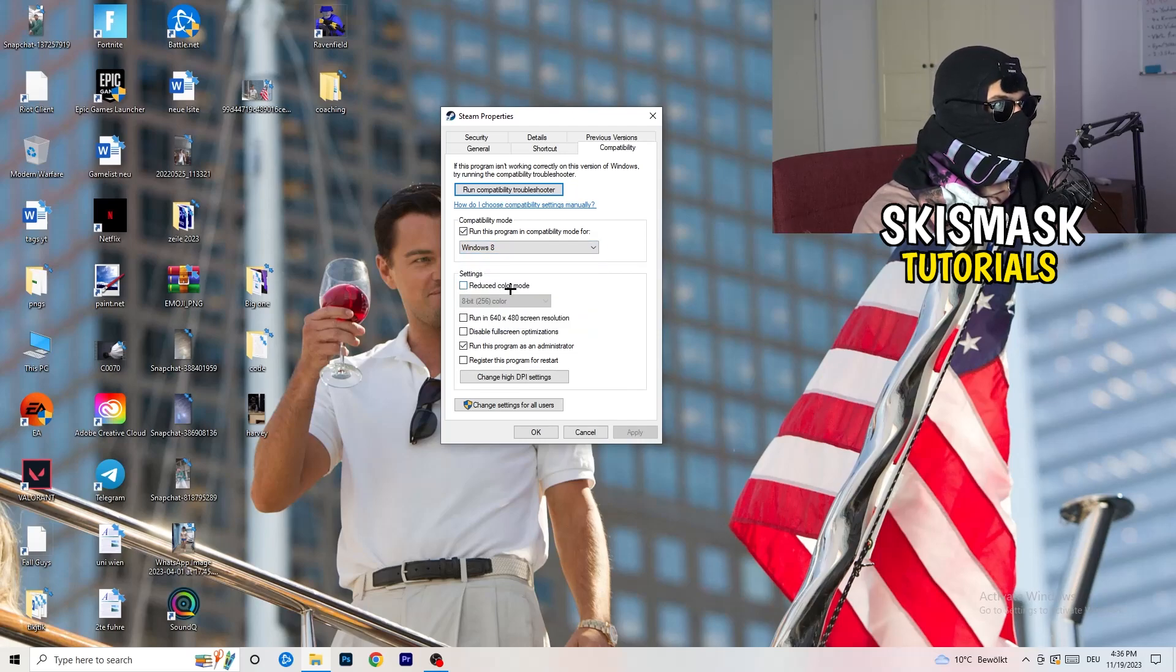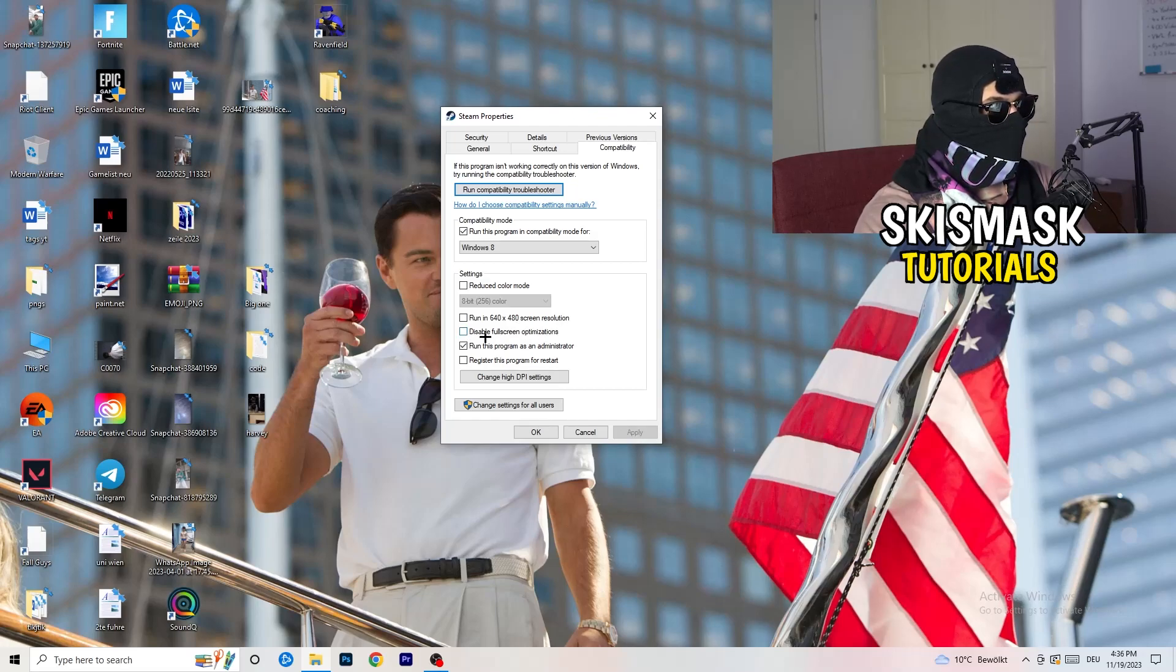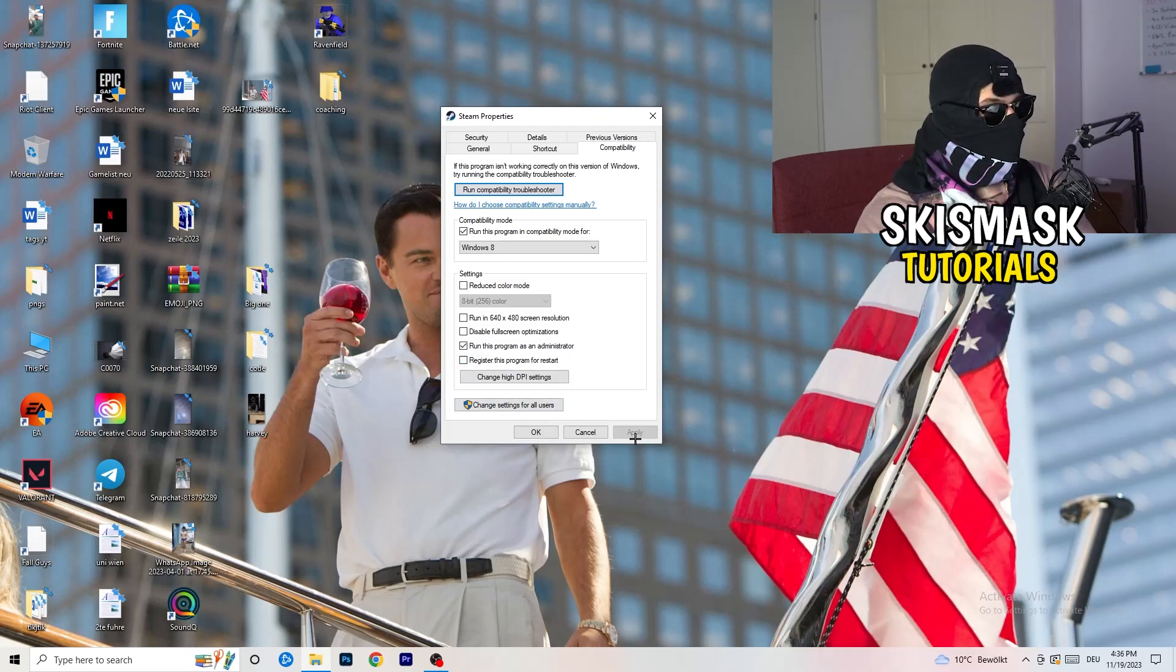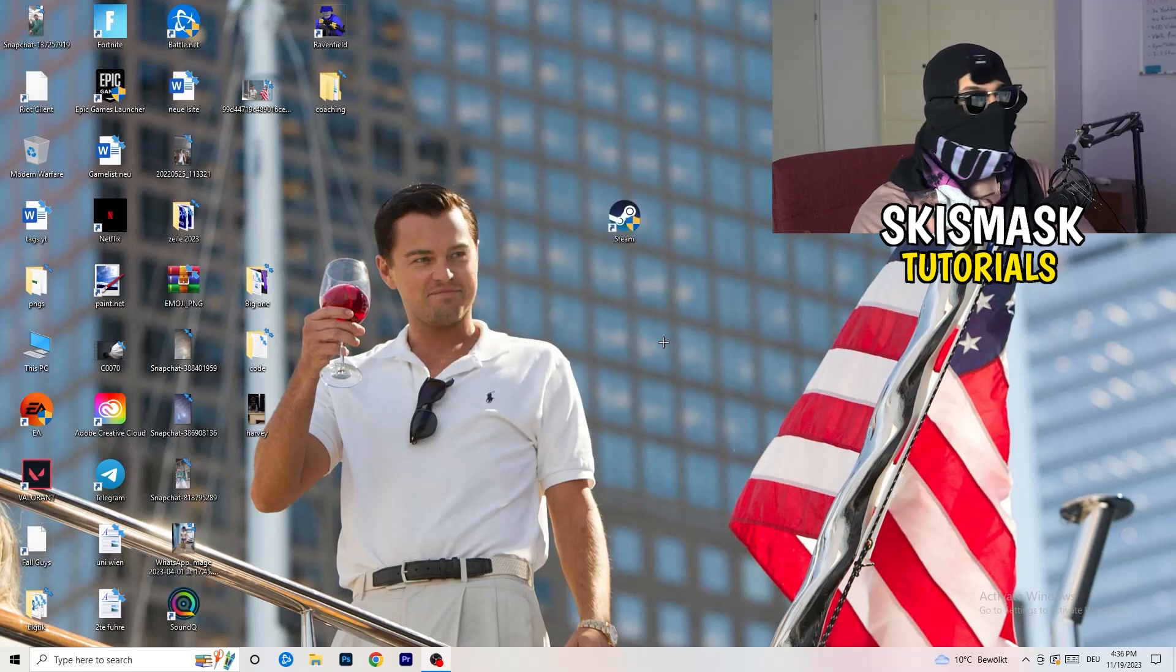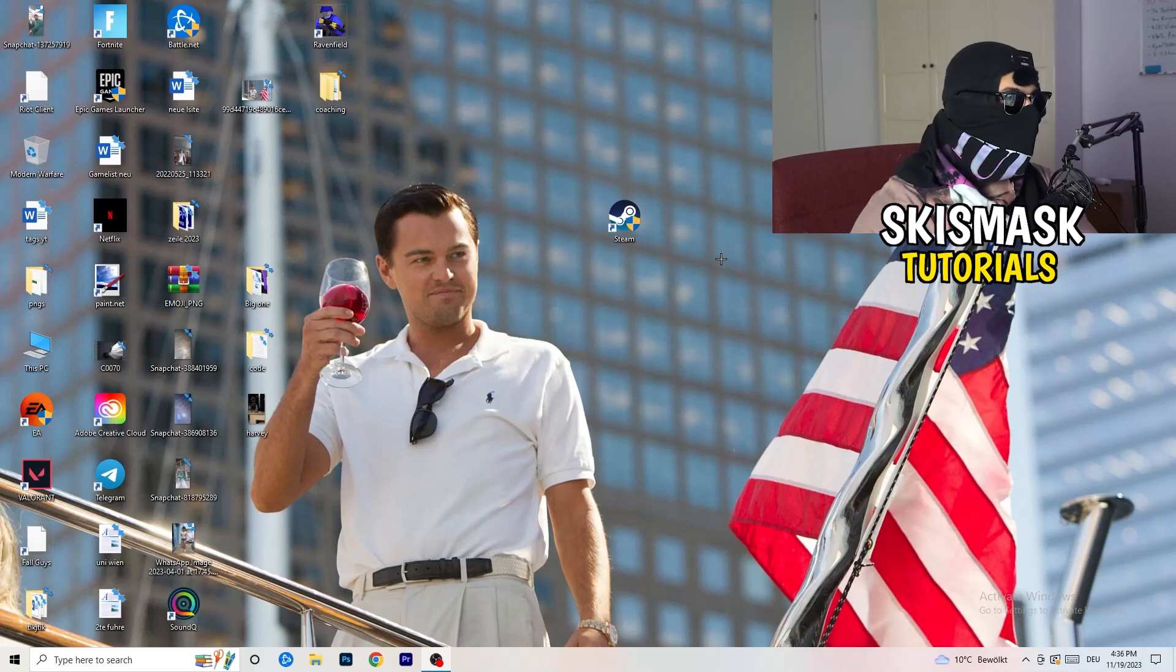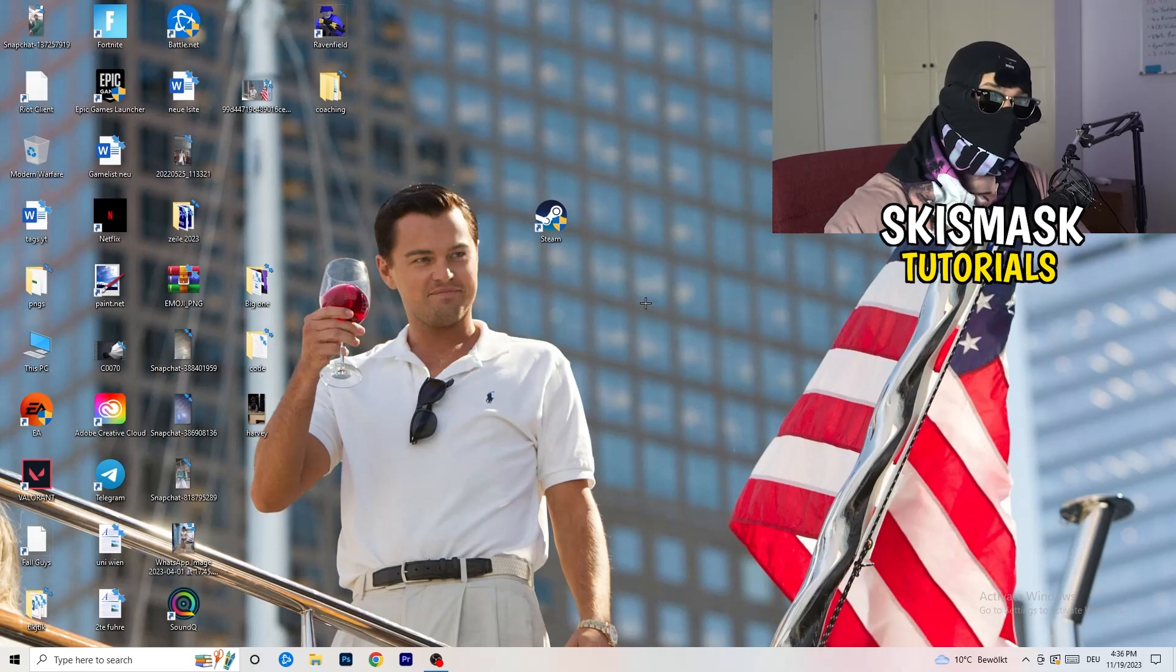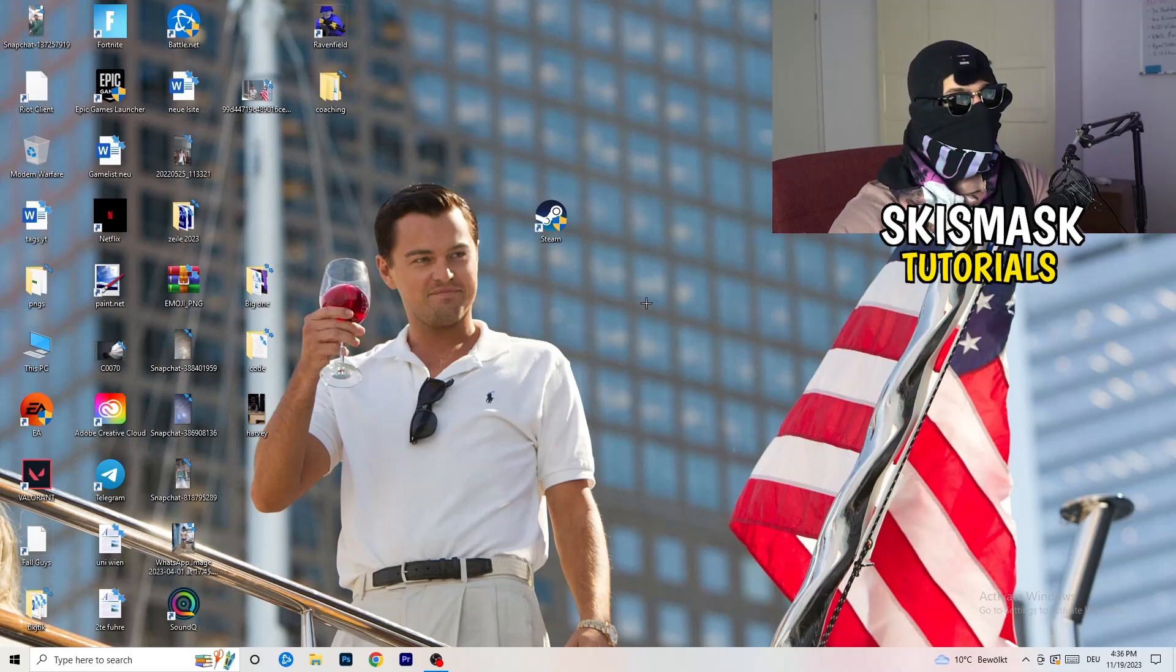Disable Reduced Color Mode, disable Run This in 640 by 480 Screen Resolution, disable. Disable Full Screen Optimizations, enable. Run This Program as an Administrator, enable. Disable Register This Program for Restart. You need to click on Apply and OK. Afterwards you need to restart your PC and then you will see this little administrator symbol right onto your launcher. I want you to launch your launcher, launch your game over the launcher, and this will prioritize your game and try to basically reduce your black screen probability.